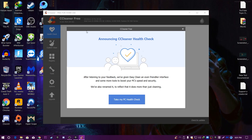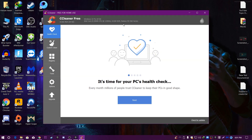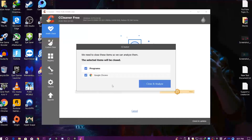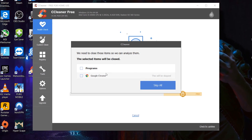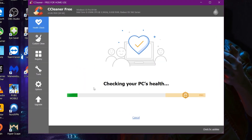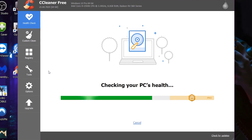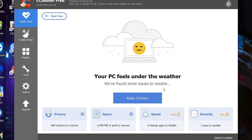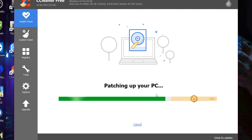CCleaner is now installed. Click 'Run CCleaner'. On the first interface, click 'Take my CPU health check' — it will automatically check your CPU health. Click Next, Next, Next, Get Started, then click Analyze. It will find your hardware and system software health and show you the performance of your PC.